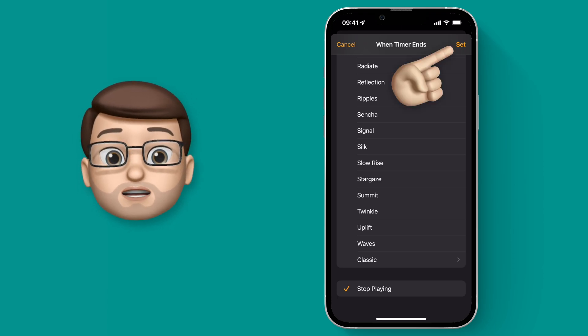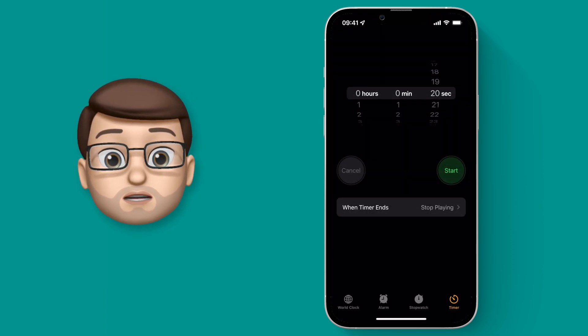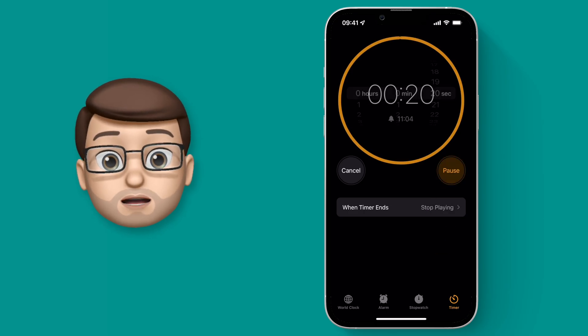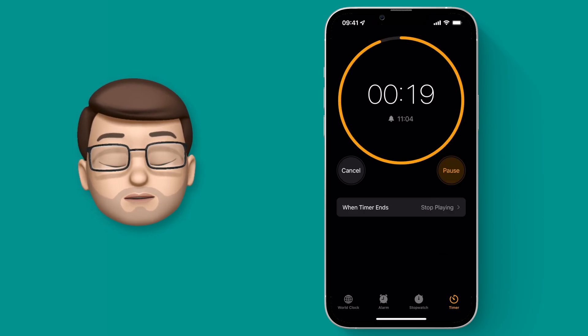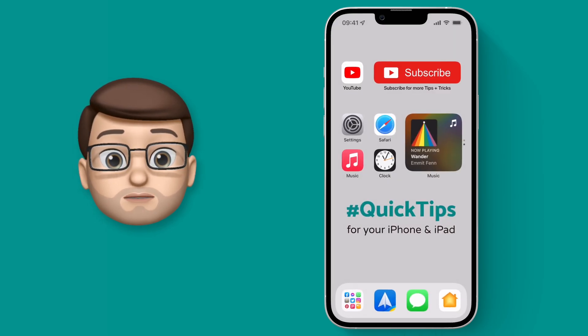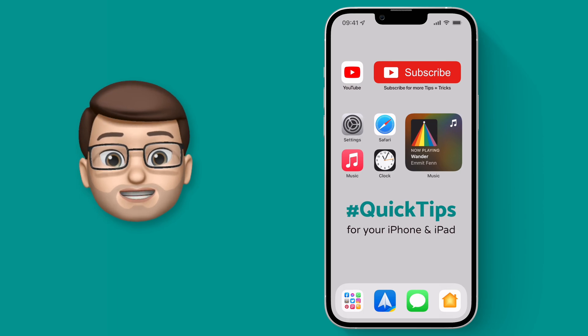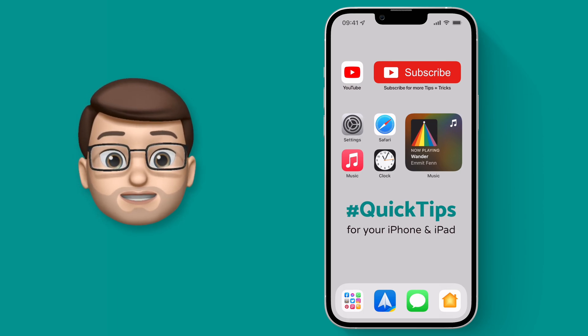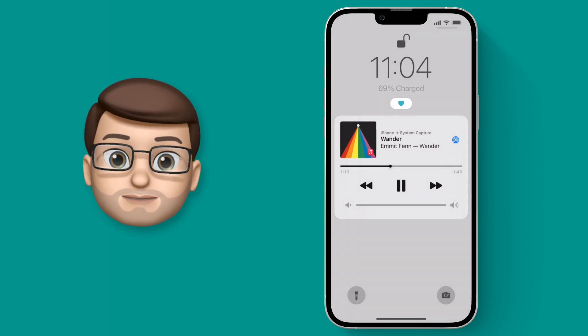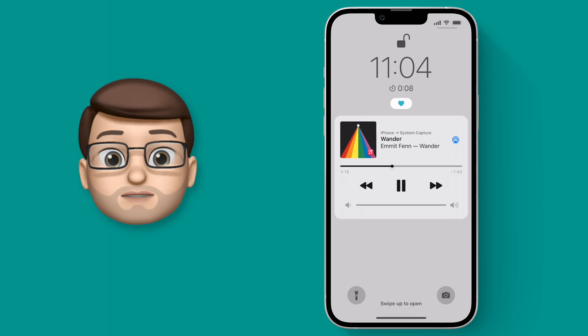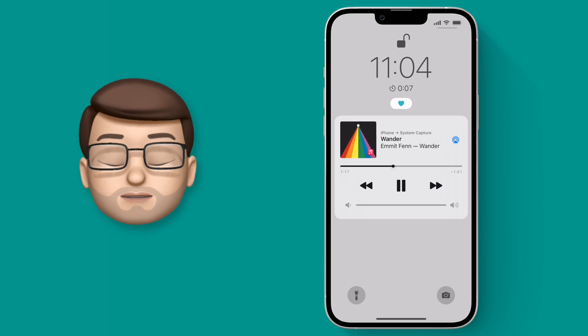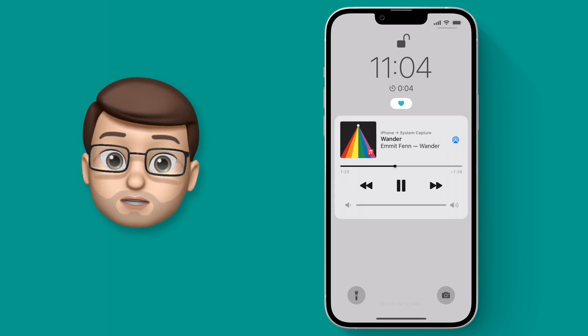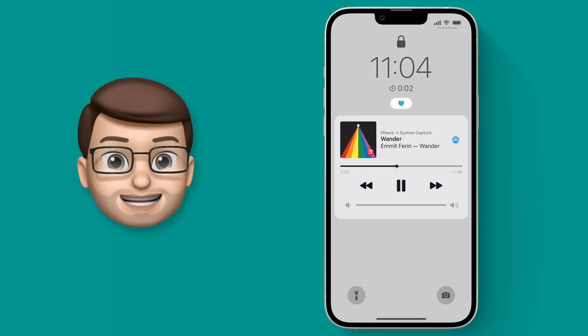I'm going to start that timer and come out of the Clock app. It doesn't matter what you're doing on the phone, but to simulate nighttime I'll just lock my screen. As the timer runs out, the music will stop as soon as it gets to zero, just like this.